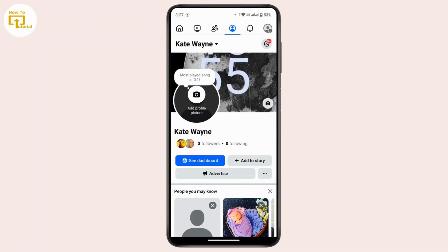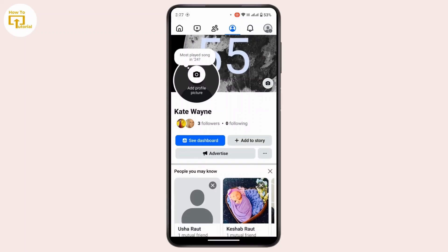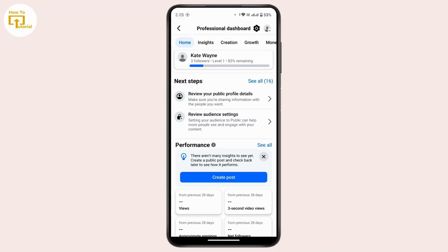Professional mode offers several tools that give you more visibility into who is engaging with your content. To get insight into potential stalkers or followers, first check the professional dashboard. On your profile, just below your profile name, there is a button that says 'See Dashboard' — tap on it. This professional dashboard will show you your engagement metrics, audience insights, and top engaged posts.